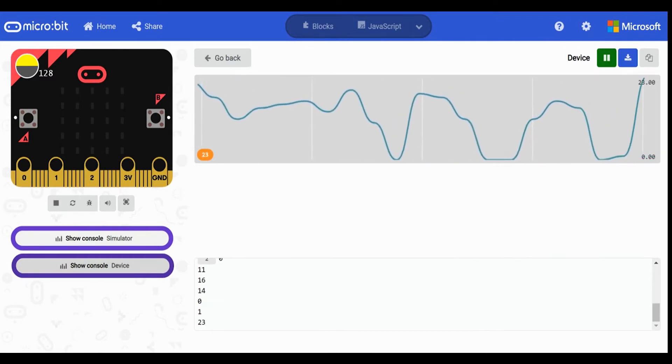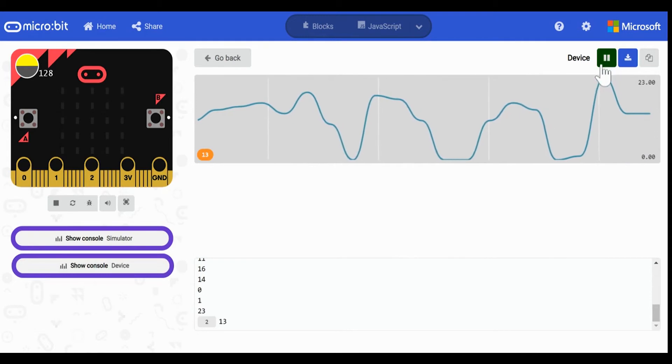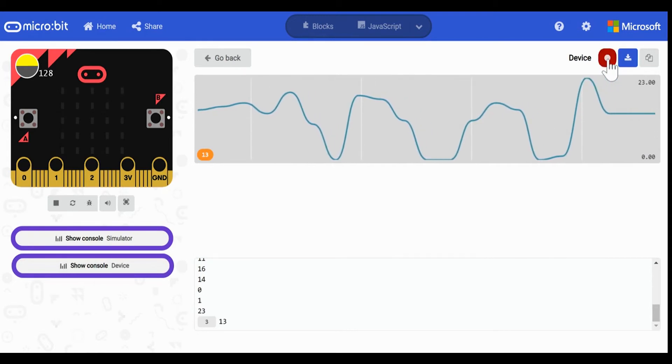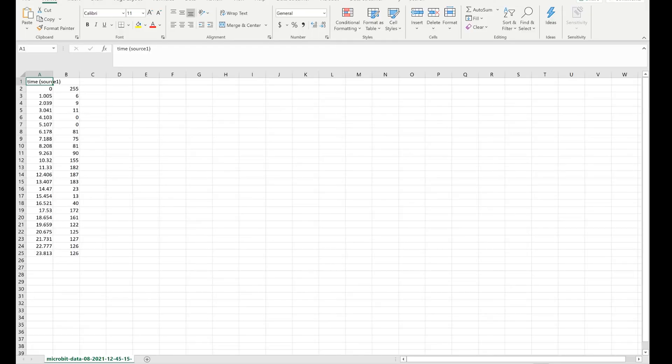To stop the collection I will click on the green pause button at the top of the graph. To see the collection in an Excel table I click on the blue download button next to the pause button. This will provide a CSV table of values.